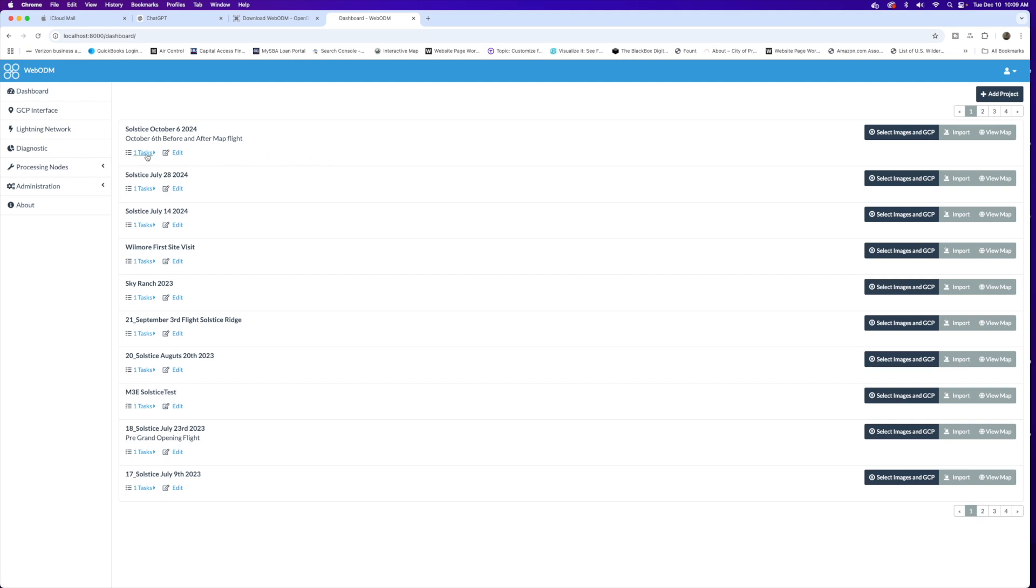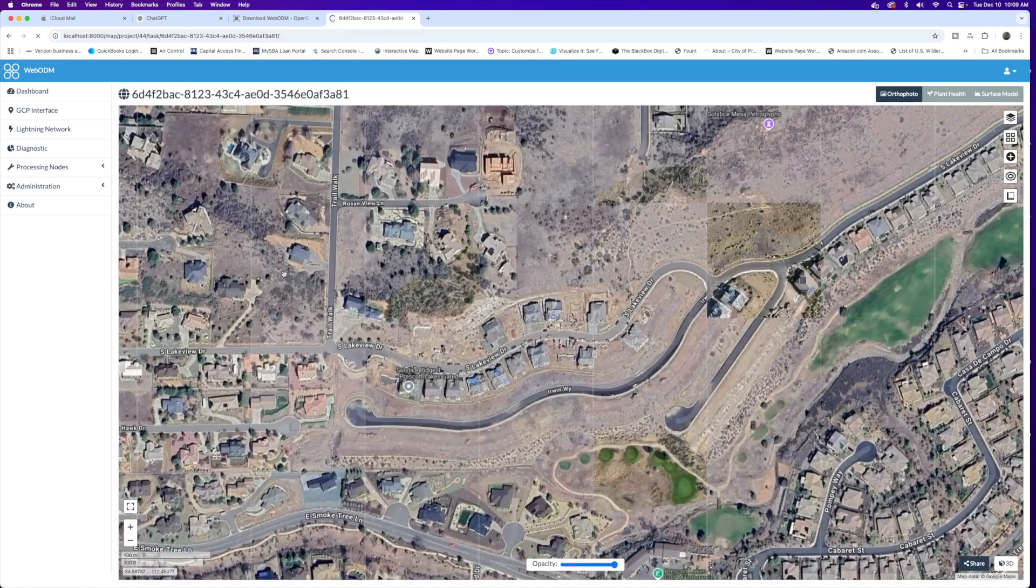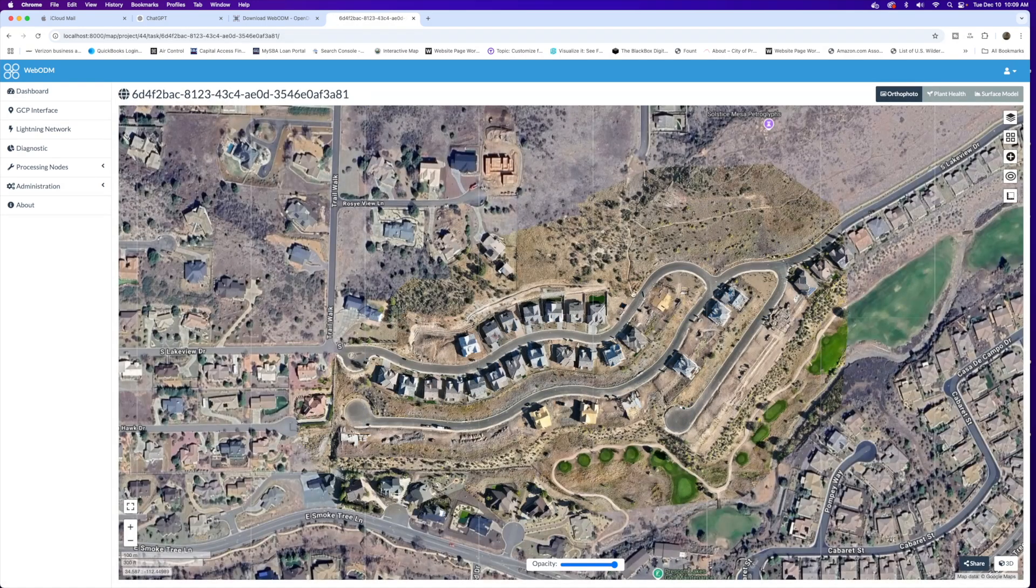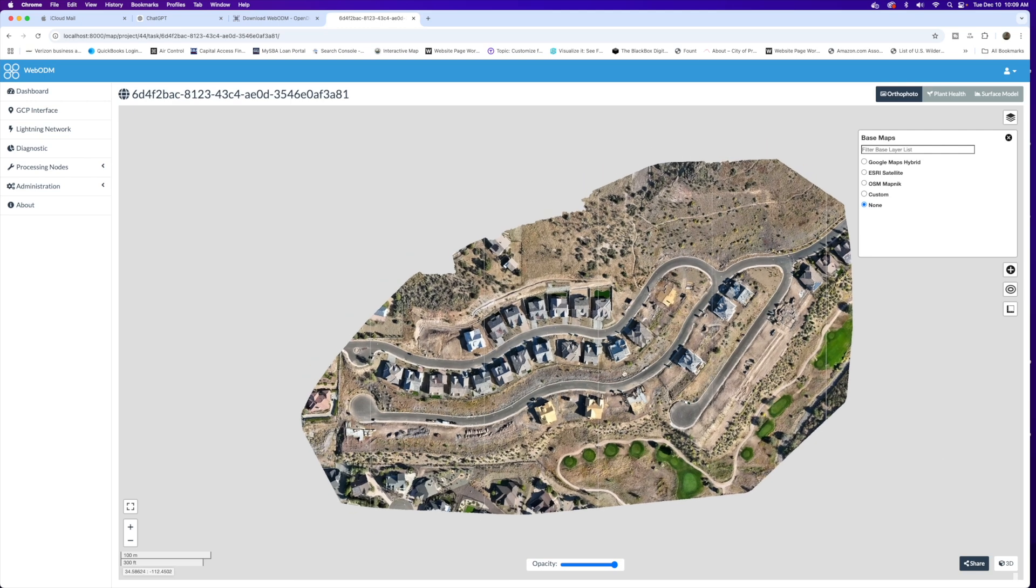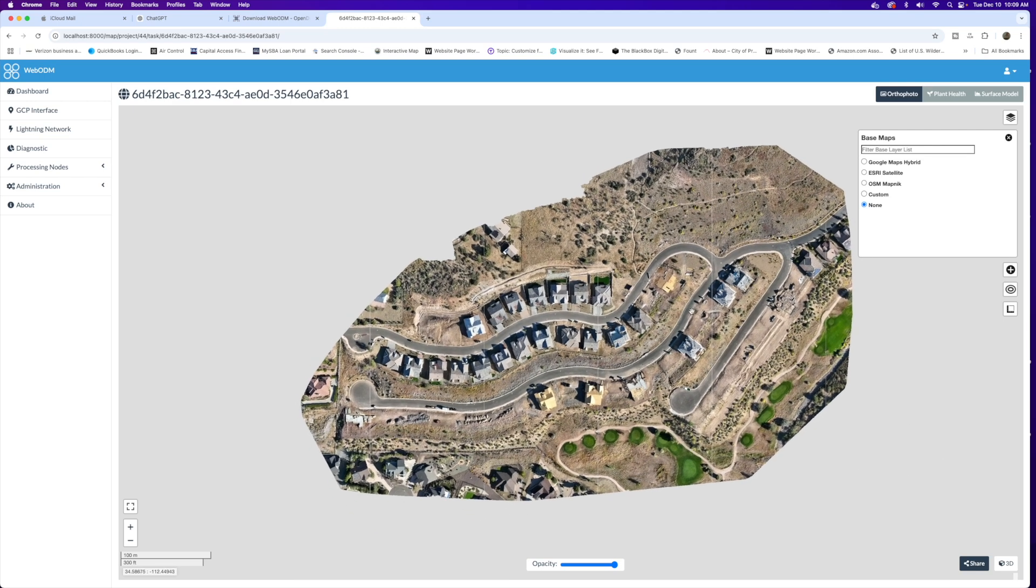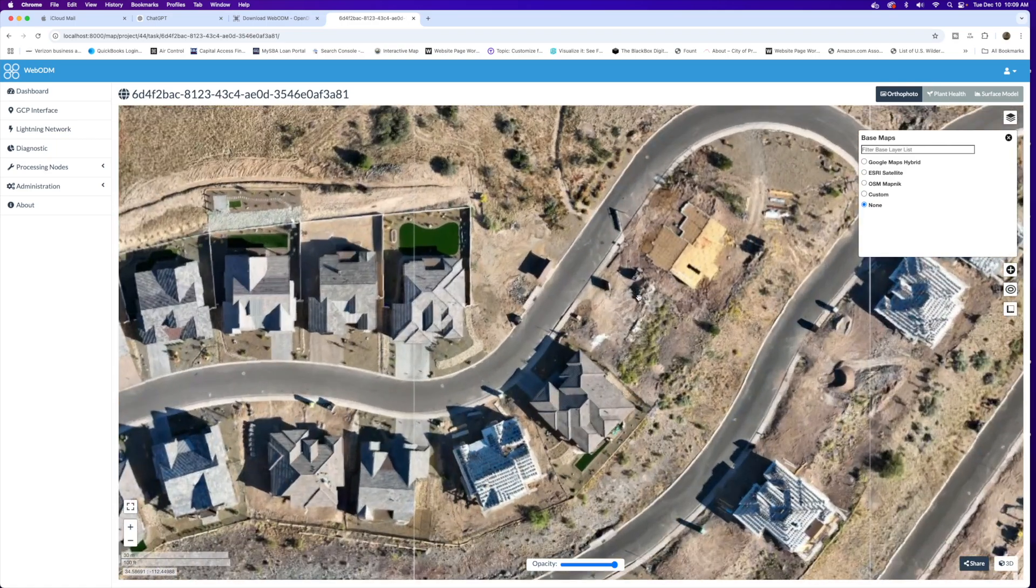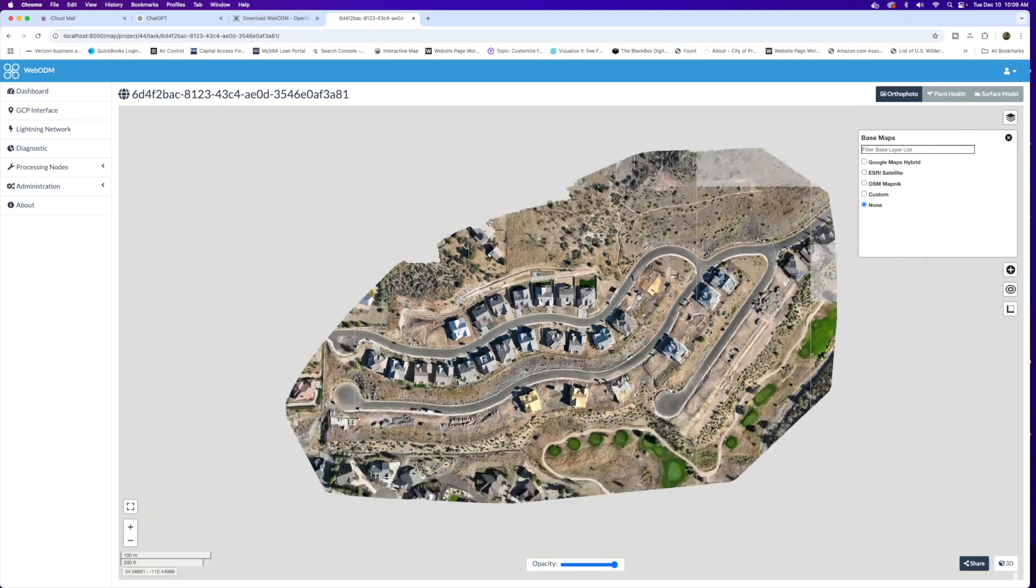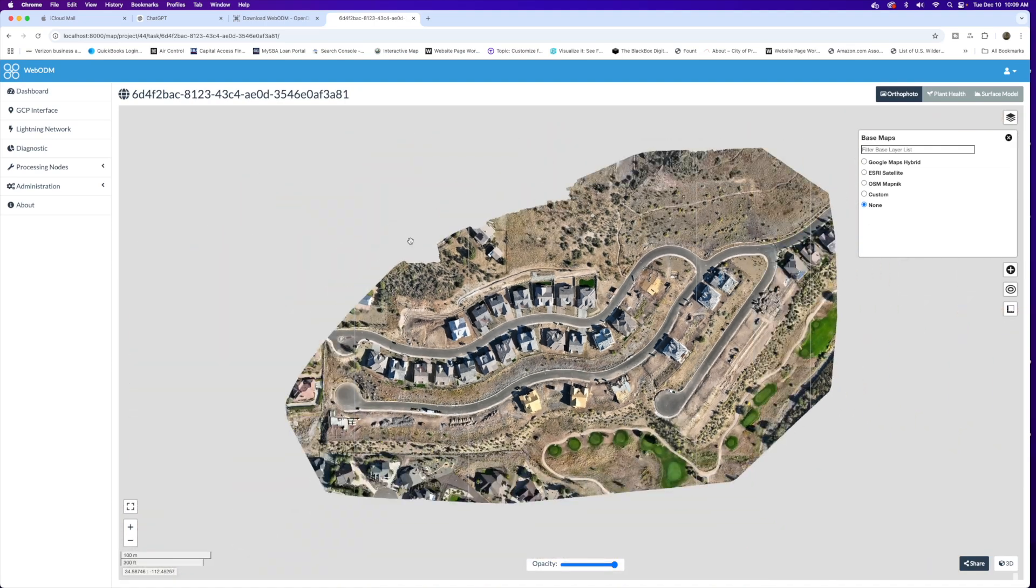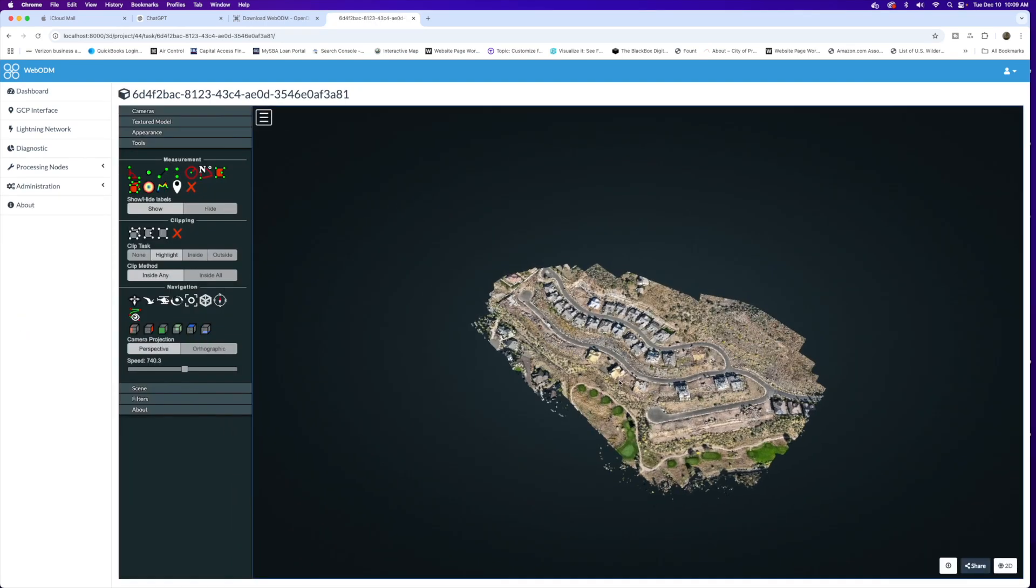These are some completed flights that I've done. We'll take a look at this one, Solstice October 6th. We have already done everything on it. We can take a view of the map and on the right hand side we can show the orthomosaic that we generated with our flight at that location. We can move around this and zoom in on our orthomosaic to get more of that great detail.